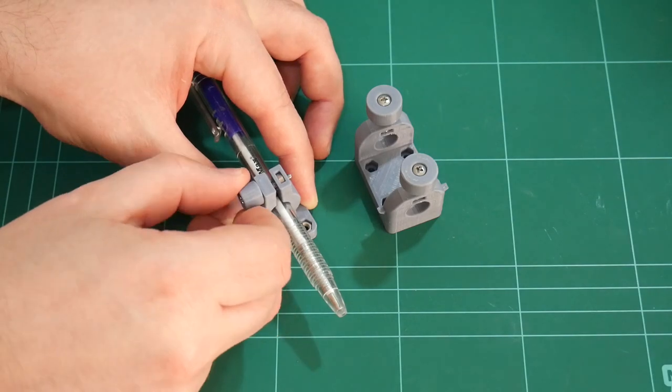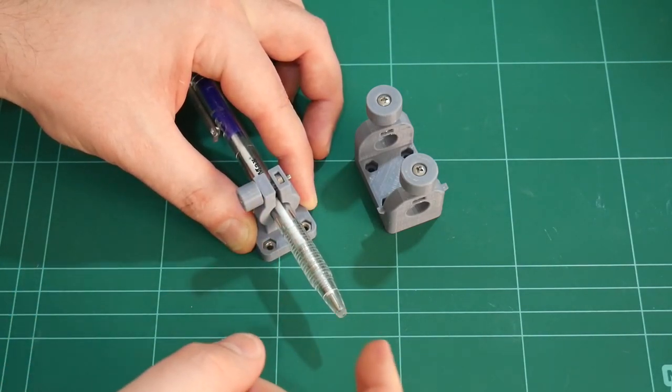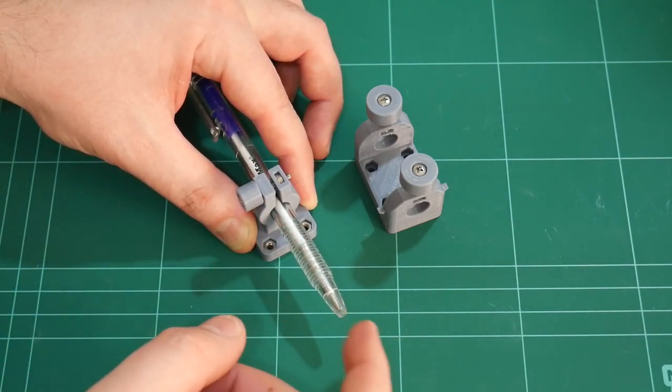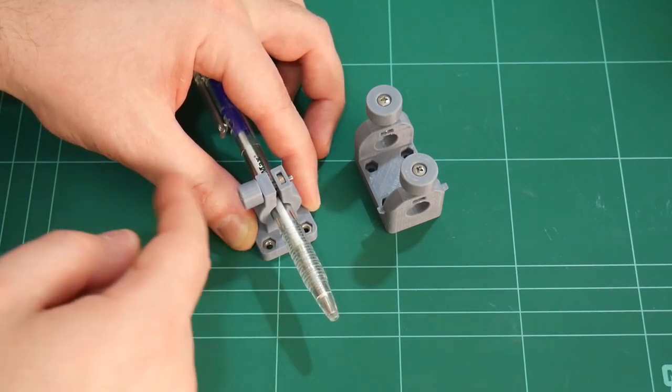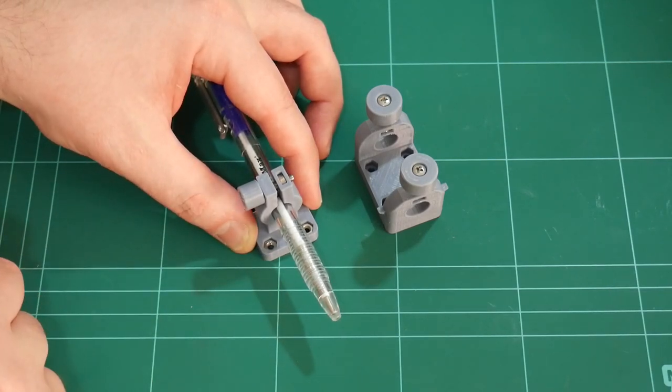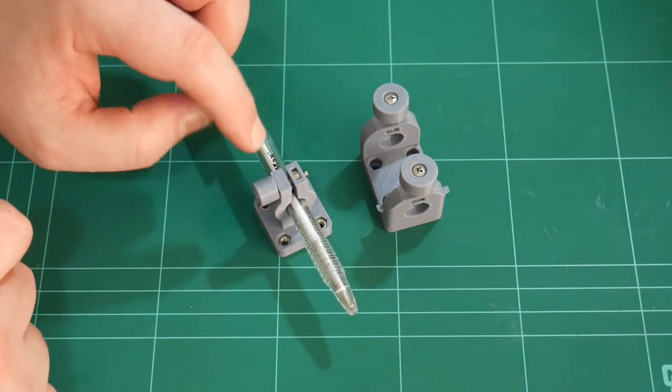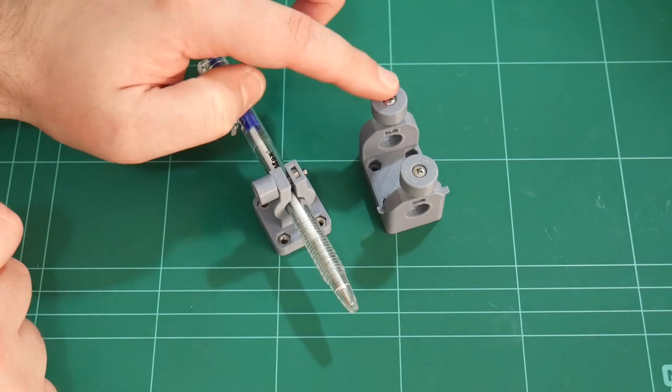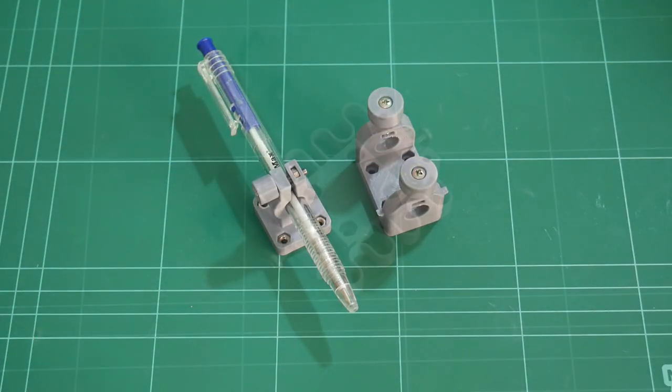And if I go down another quarter of a turn, the pen is now locked. And of course there's no play, but we need the pen to move in the Z axis. So this idea probably wouldn't have worked to replace these two posts.